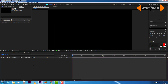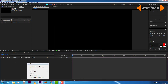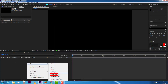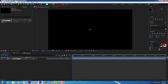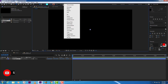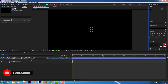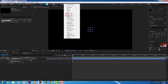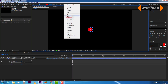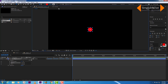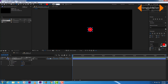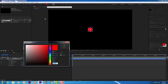Create the composition first and within the composition create a shape layer. Add to the shape layer an ellipse and also add fill. Increase the stroke size to 4 and change the color to whatever color you want.